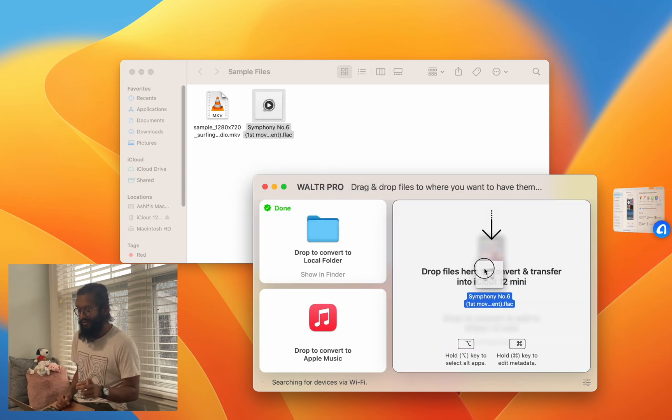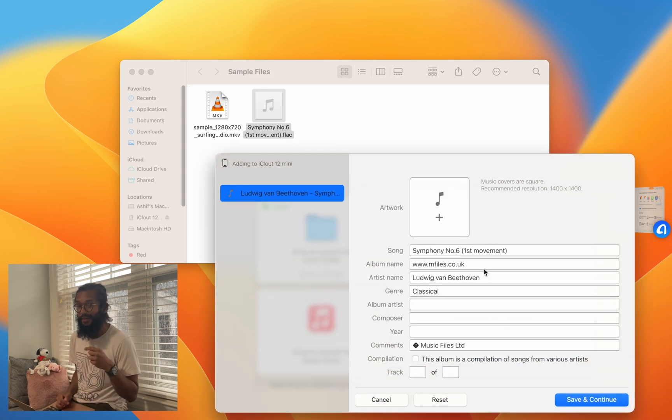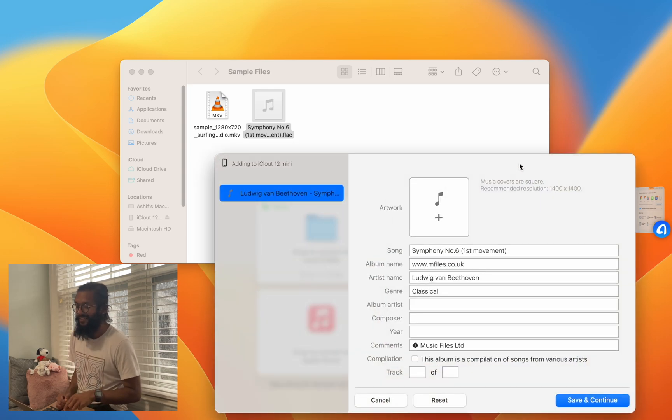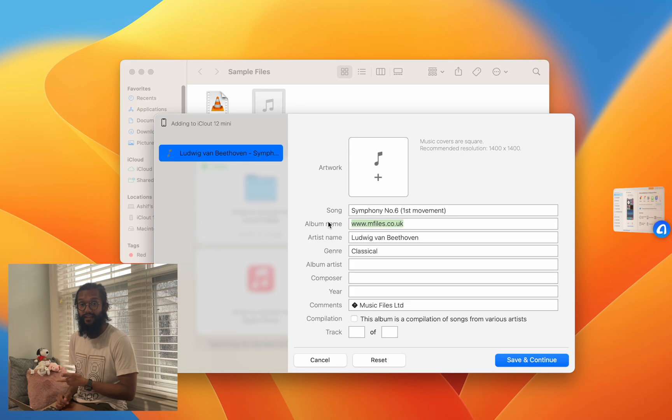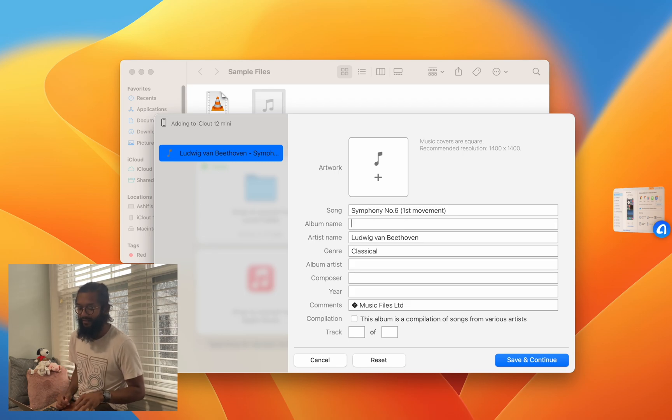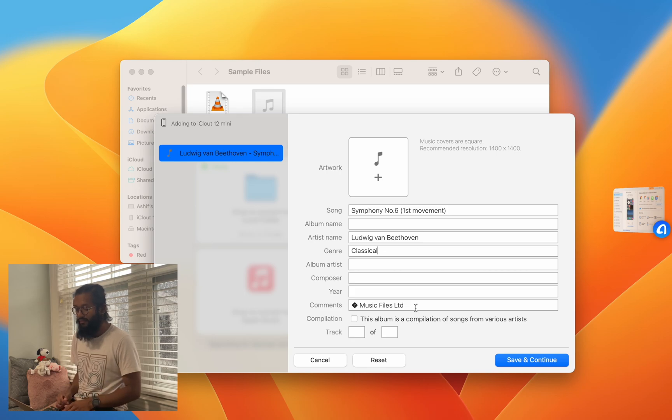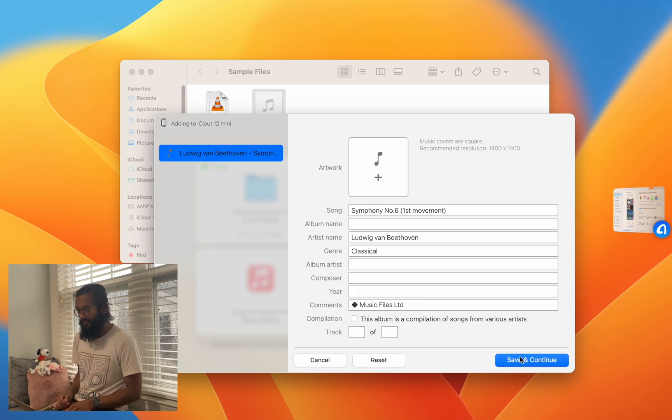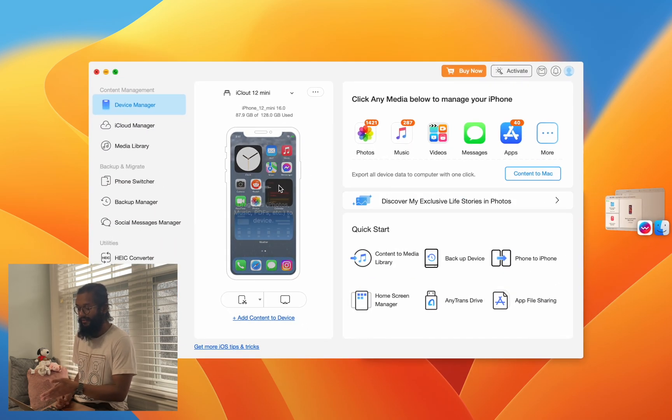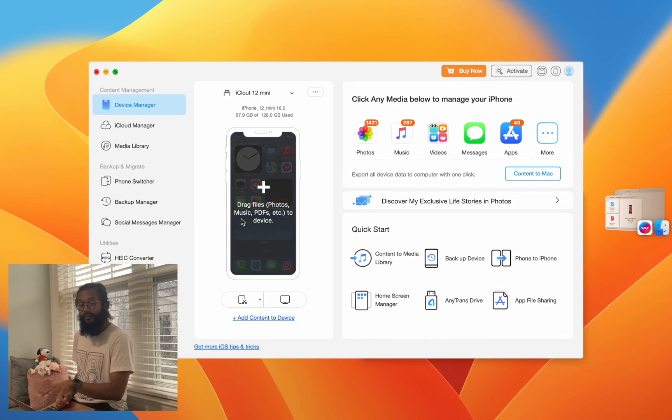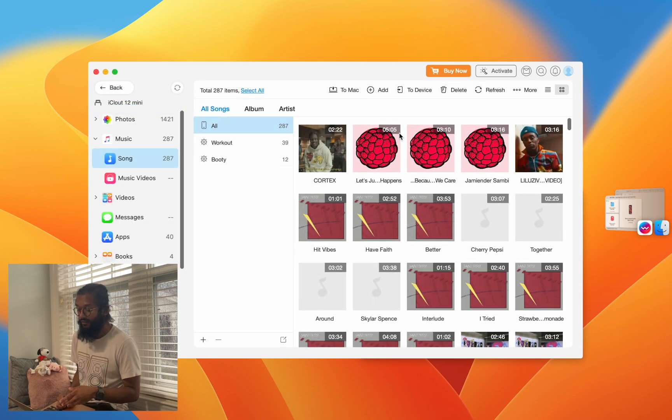Before we go there, let's check out one more thing with the transfer, and that's the metadata editor. This is something that AnyTrans cannot do - you cannot edit the metadata. I find this super useful, and as you can see, everything is editable. So let's go back to AnyTrans, and while you are able to transfer any file...